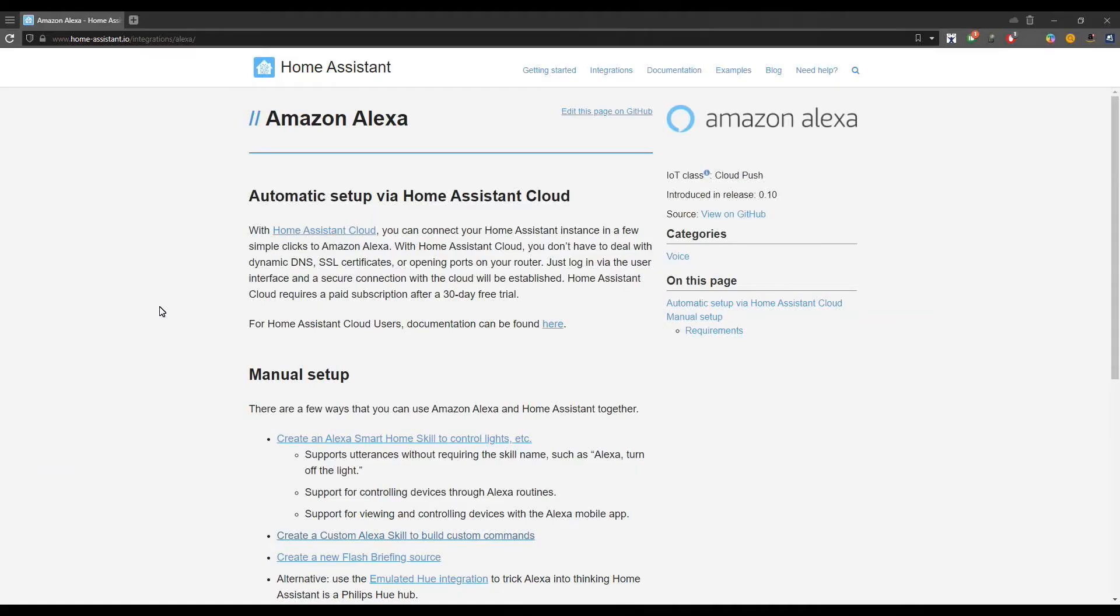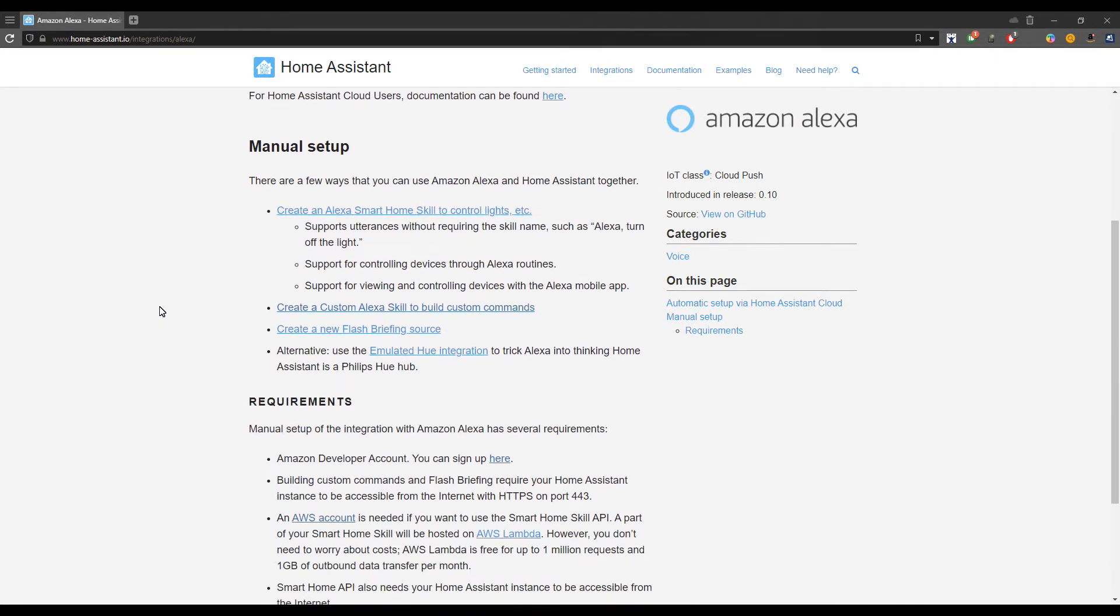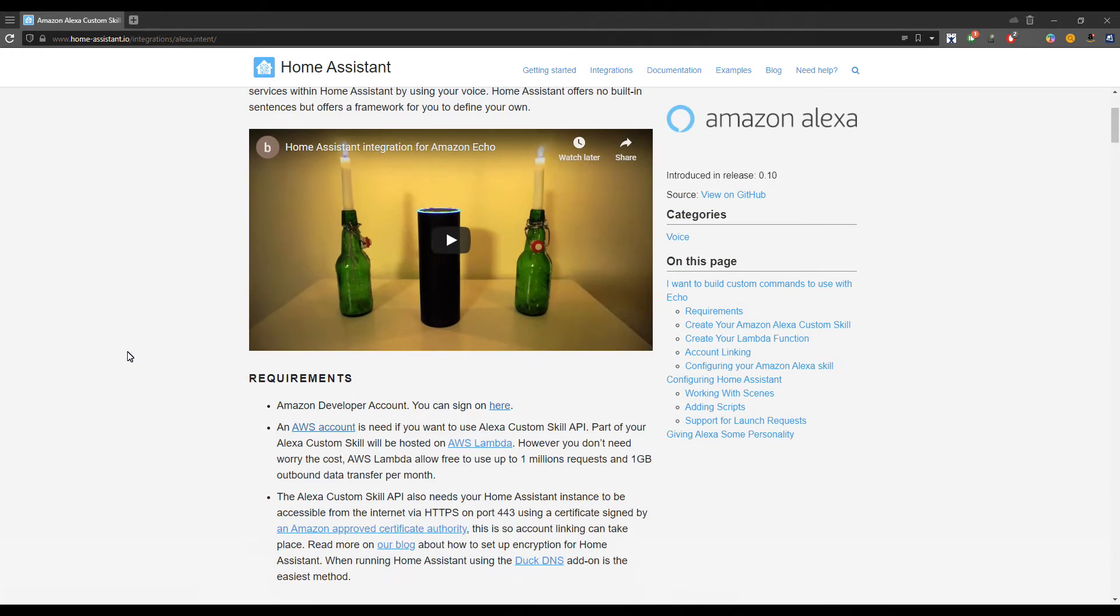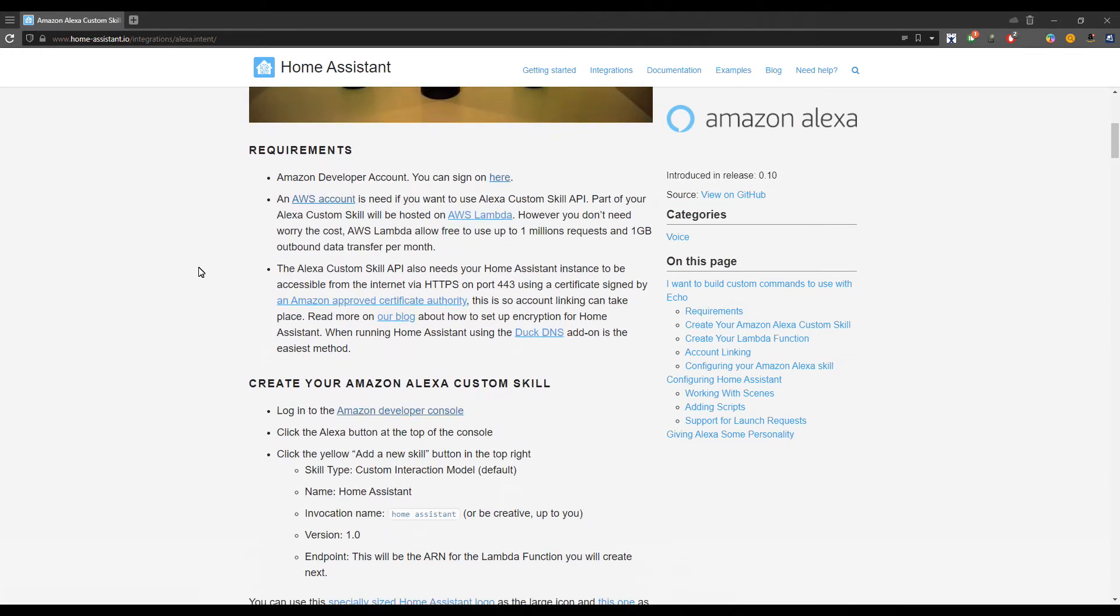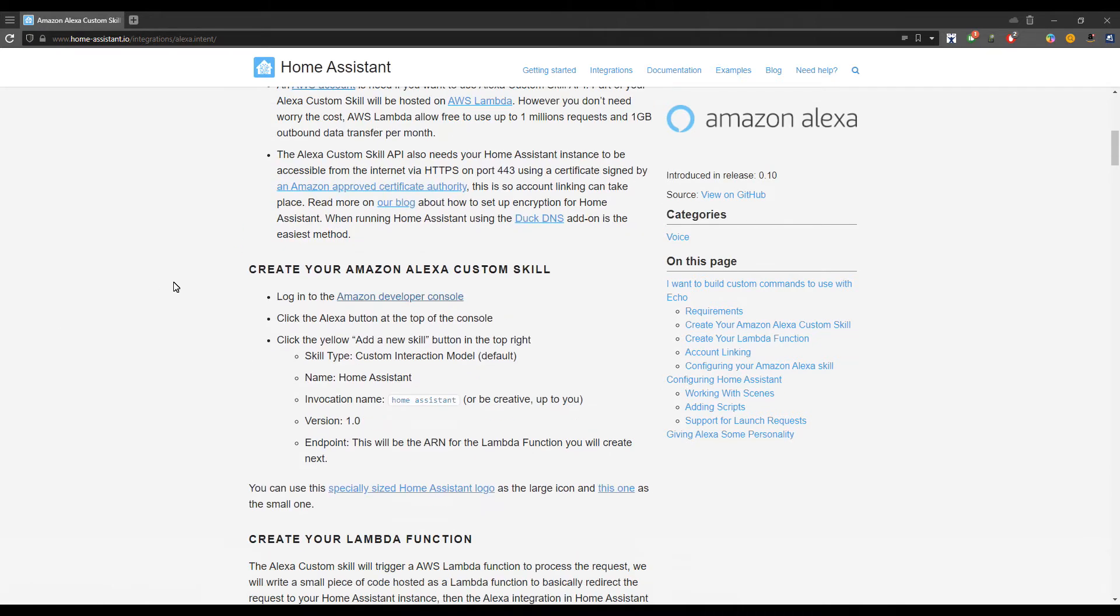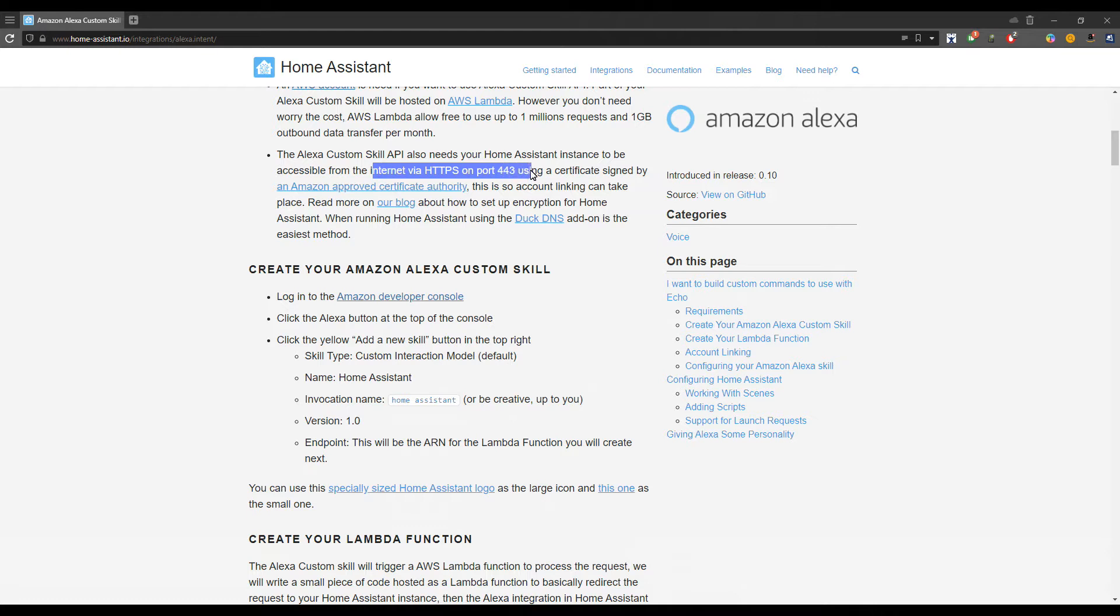Okay, let's see how I did it. From the documentation page of Amazon Alexa integration in Home Assistant, we see that there's a possibility to create a custom Alexa skill. In order to do this, you need to have an Amazon developer account, an AWS account, and you also need to expose your Home Assistant instance on port 443 via HTTPS protocol and own a valid certificate.